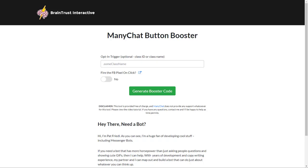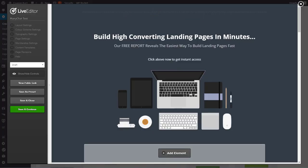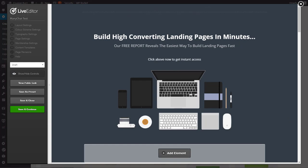So let's show you how to do this in OptimizePress. So the first thing you're going to want to do is in OptimizePress, you want to create your landing page here and I've got one of the default templates built and the first thing you want to do is add your ManyChat code to the page.